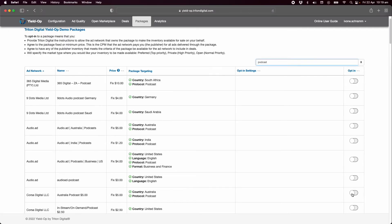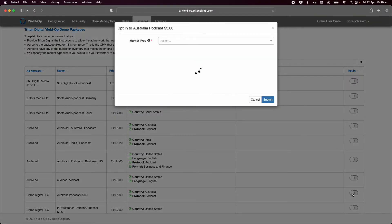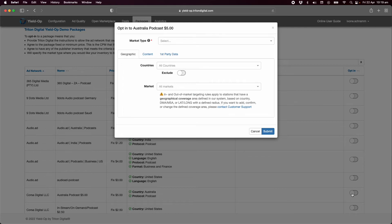Slide the opt-in button to the right to open the opt-in settings panel. Select the market type where you want your inventory to compete through this package.